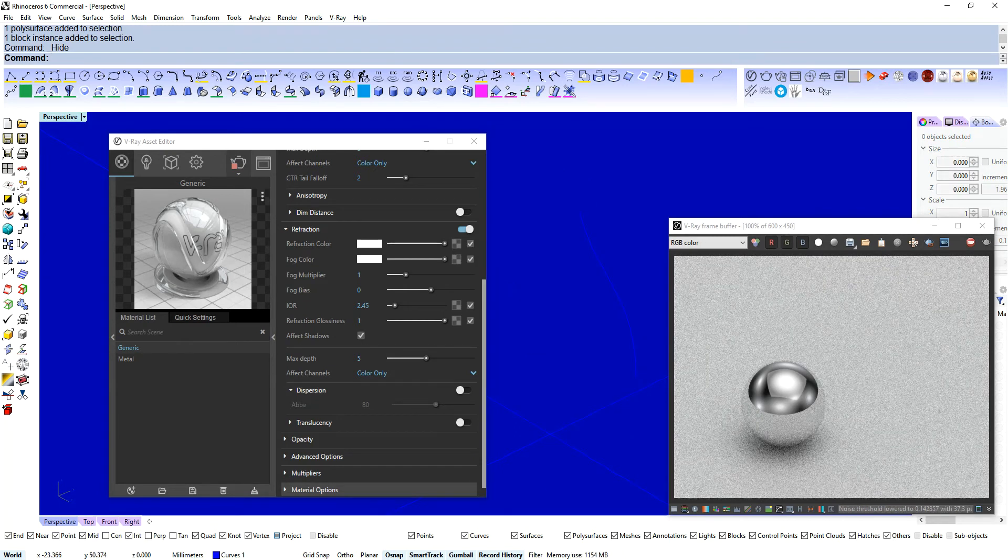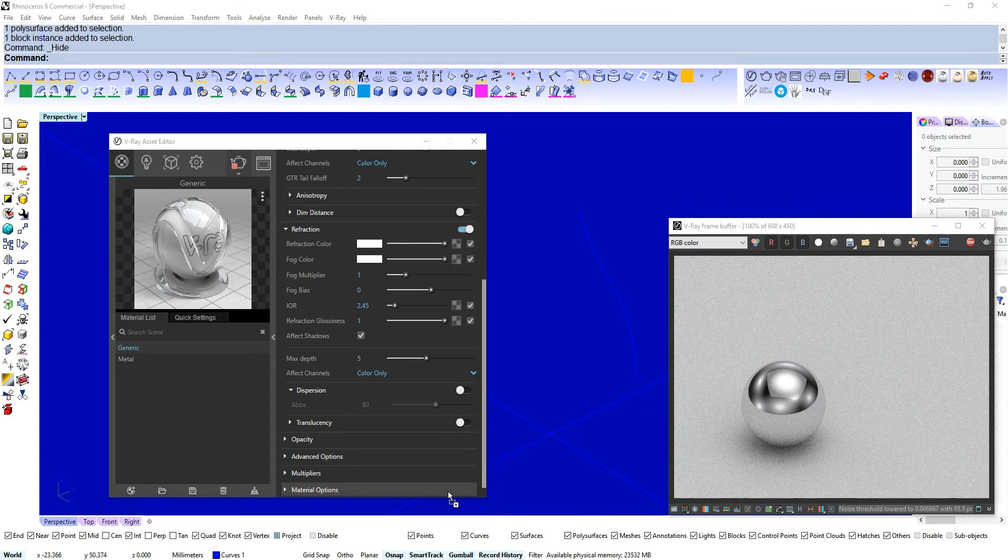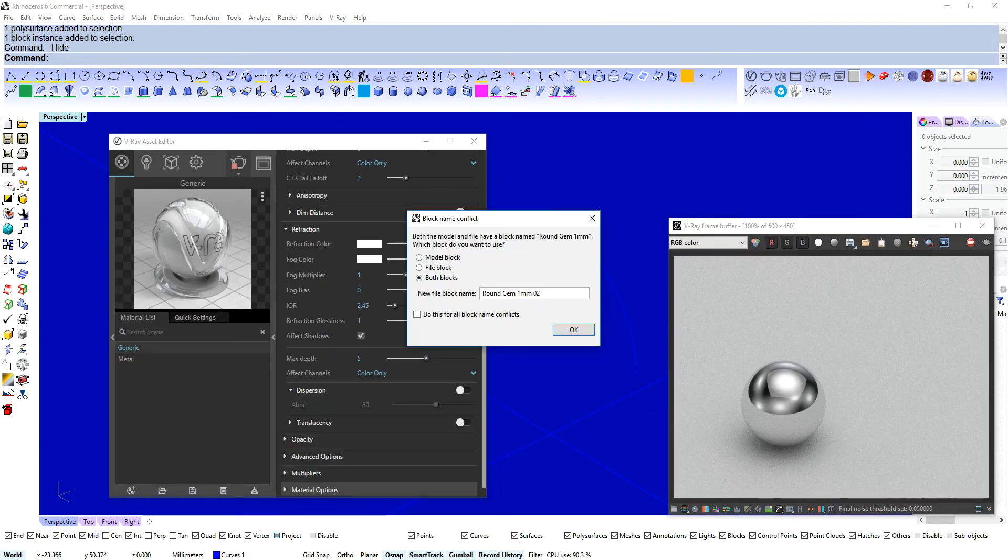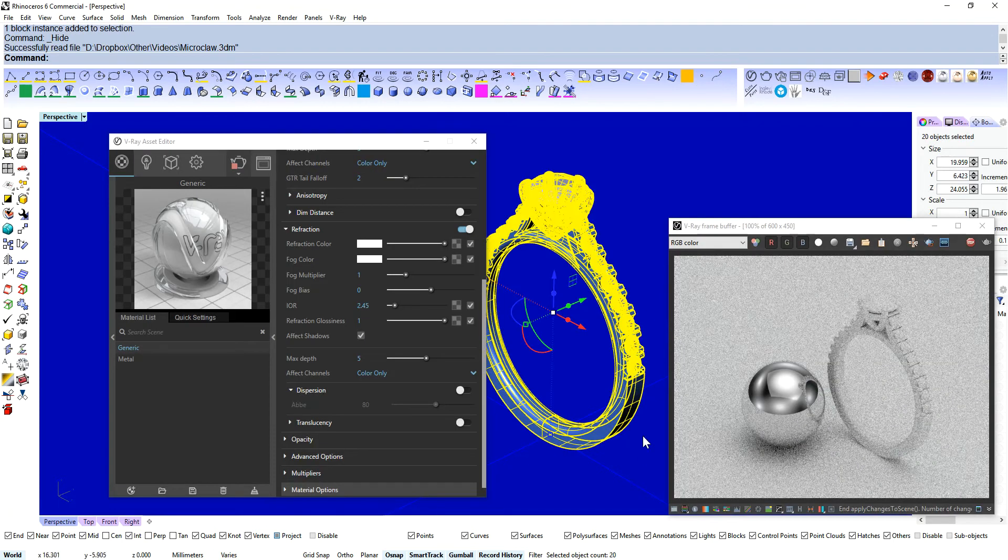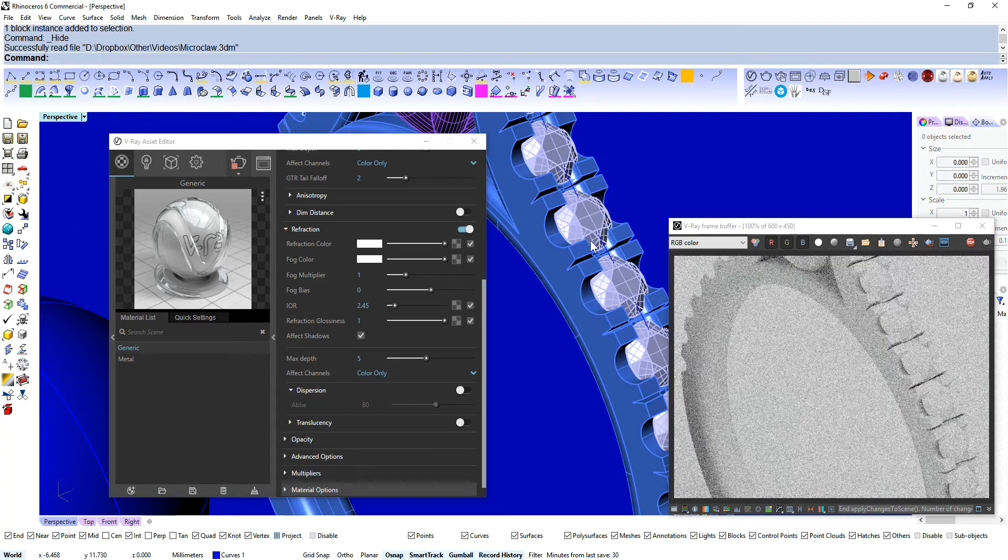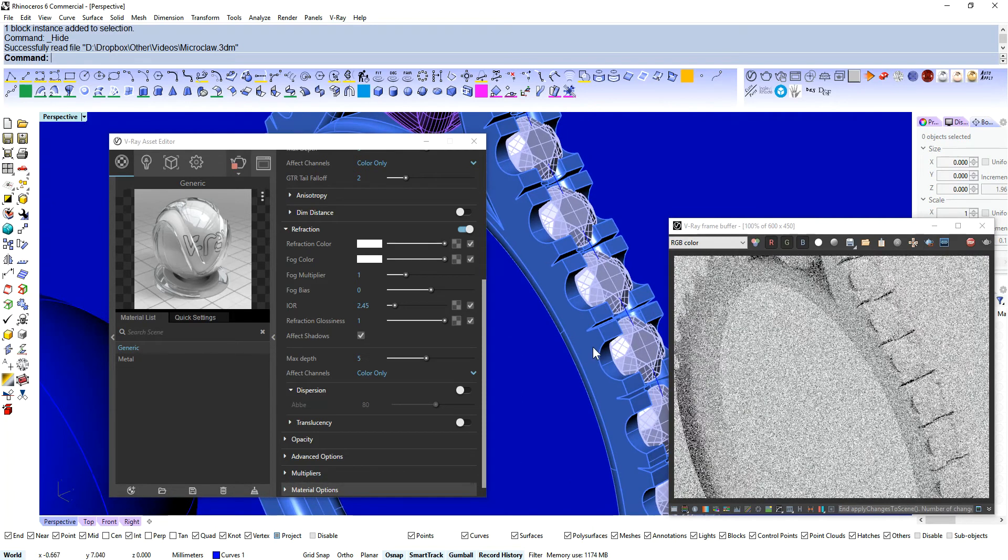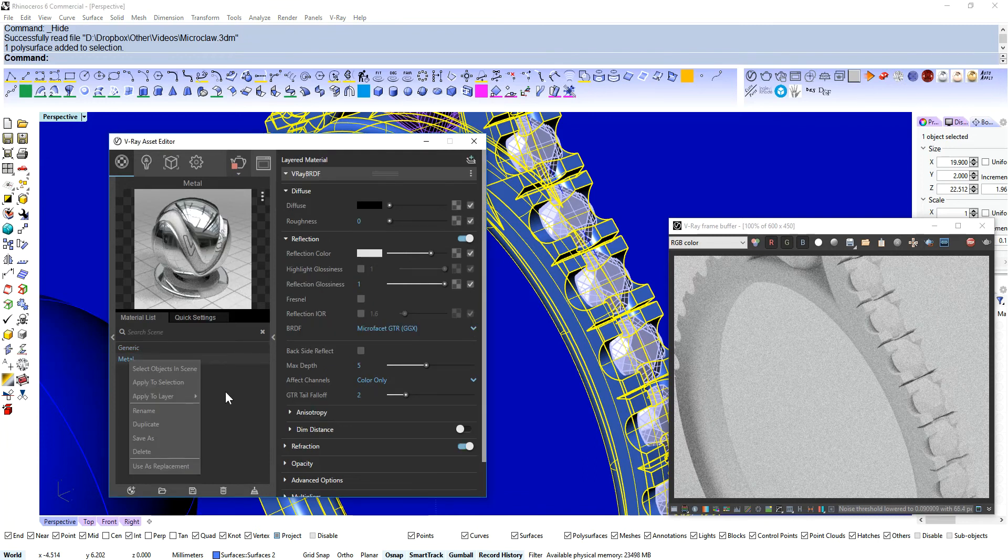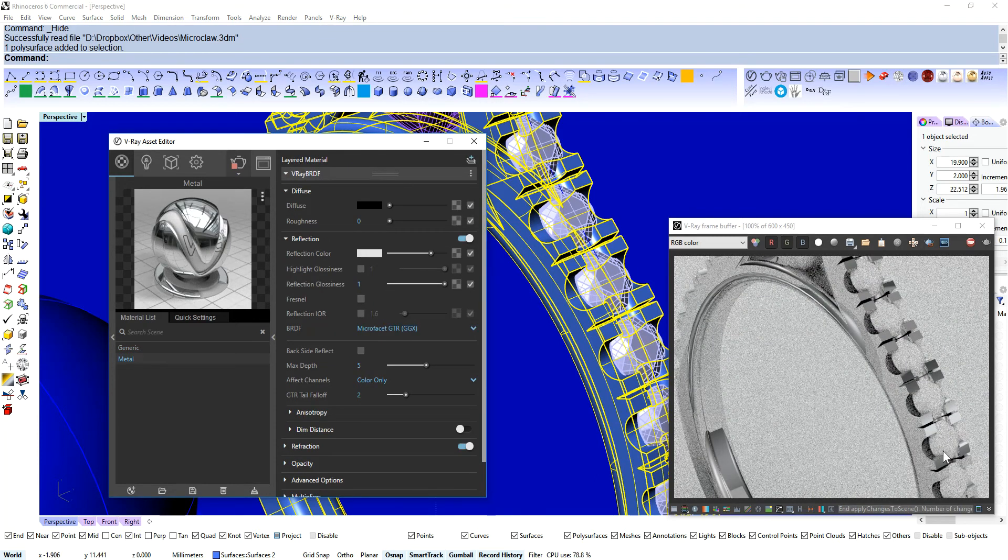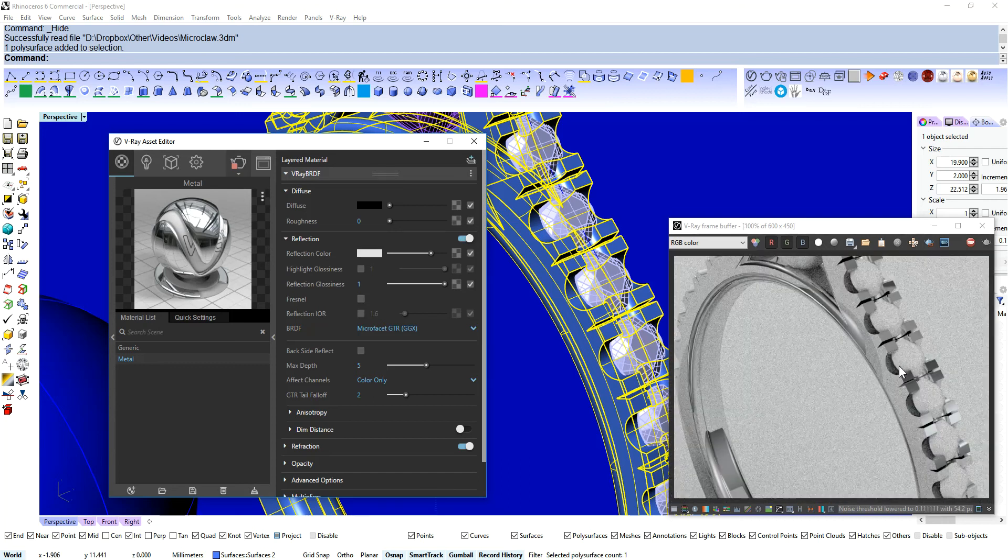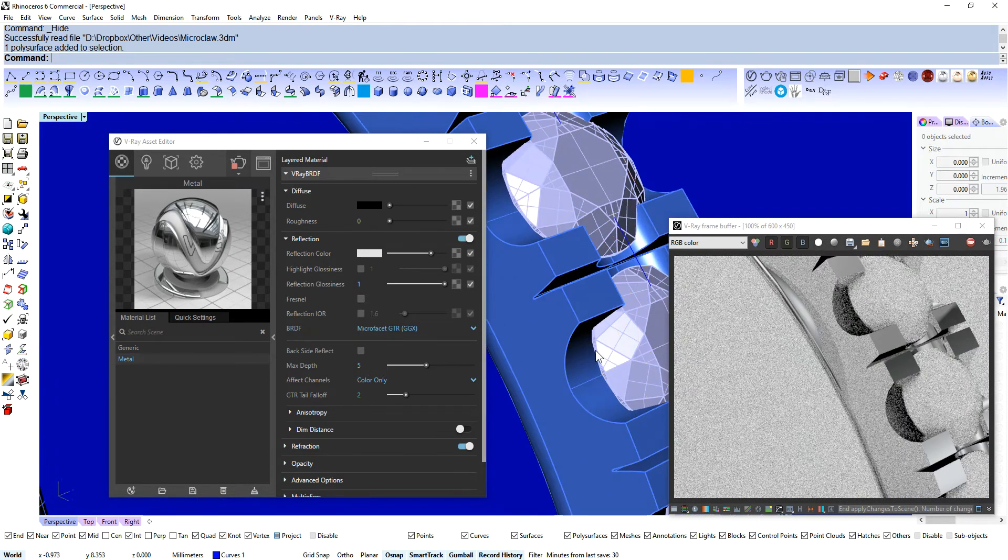And I will hide that. And I'm going to import this model here. Okay so this is something where we've cut out our little blocks for the Micro Pave. Sorry the Micro Claw style of setting. Let's apply the metal to that. And it looks pretty awful. It's really sort of square and chunky there isn't it? Not nice at all.